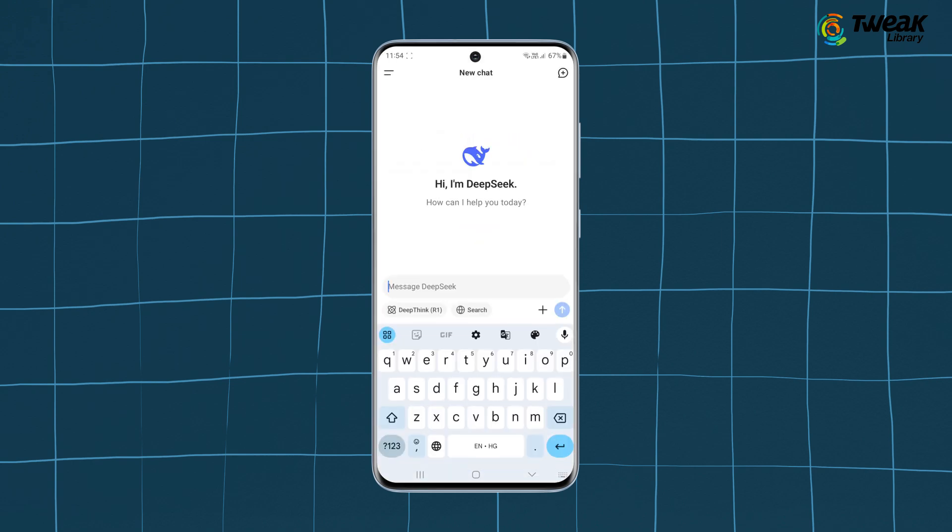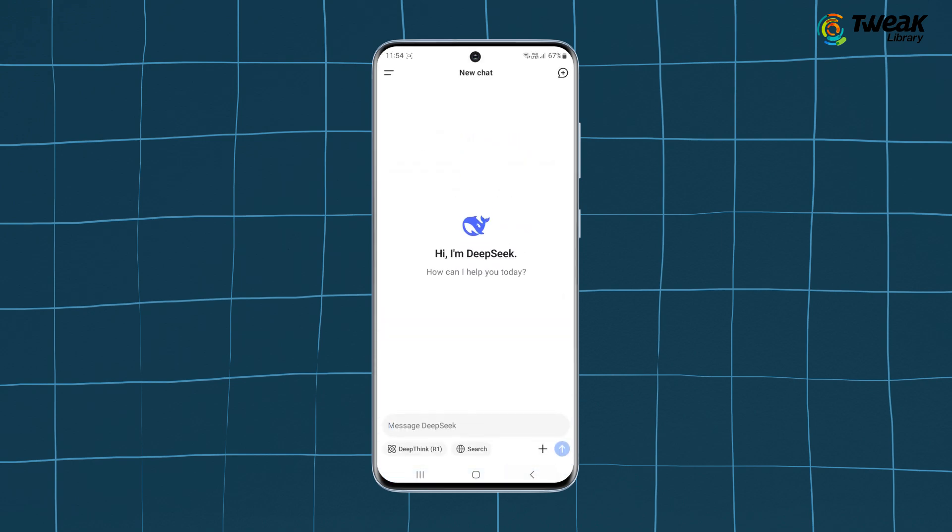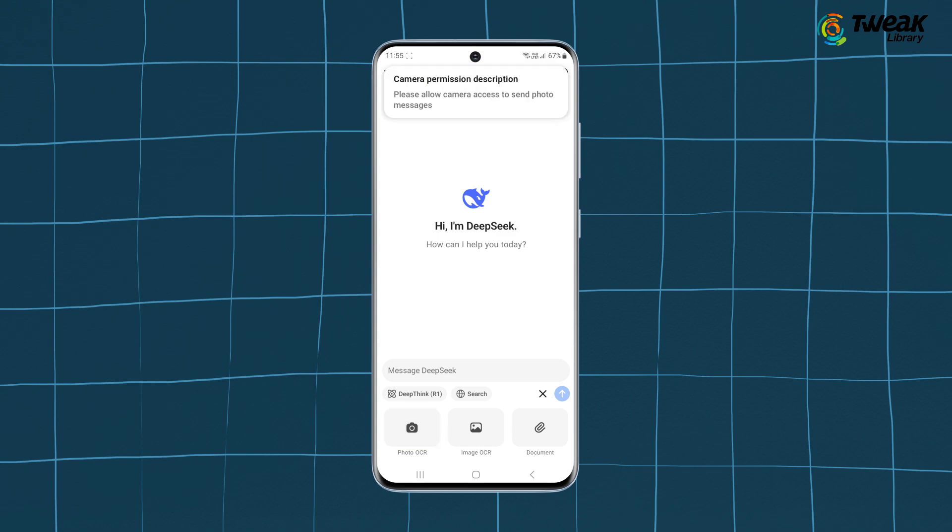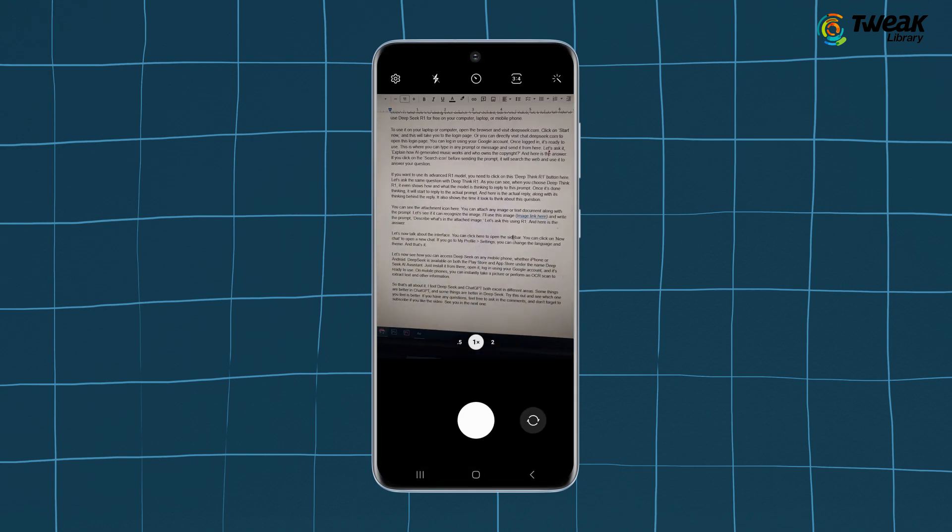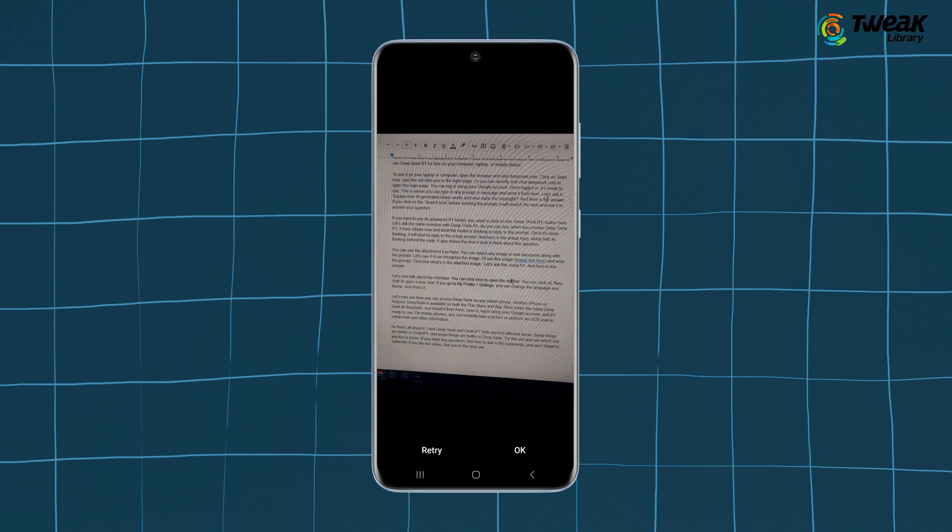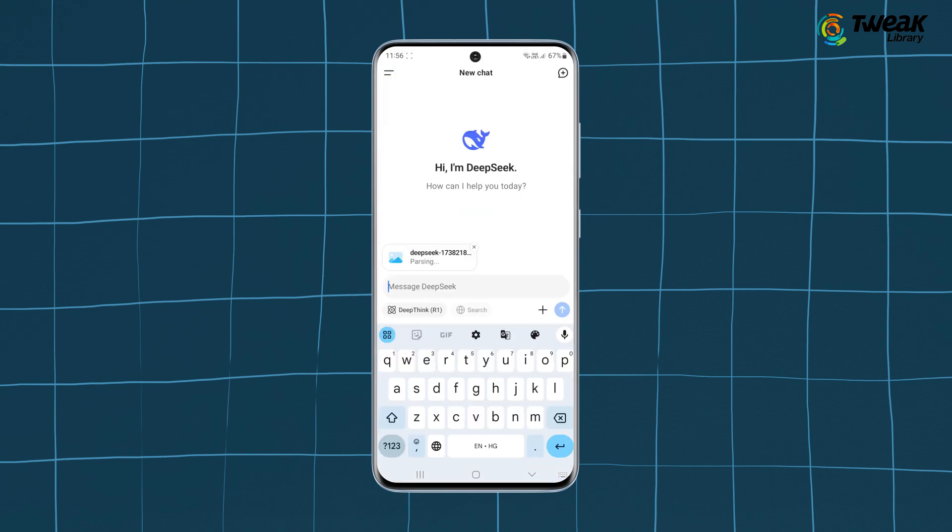And it's ready to use. On mobile phones you can instantly take a picture or perform an OCR scan to extract text and other information.